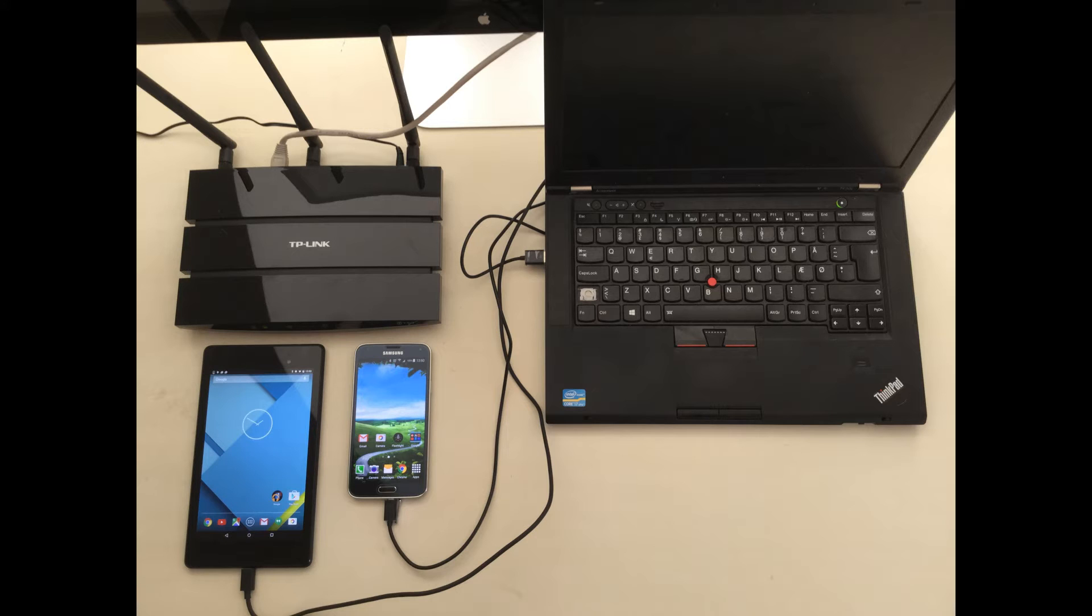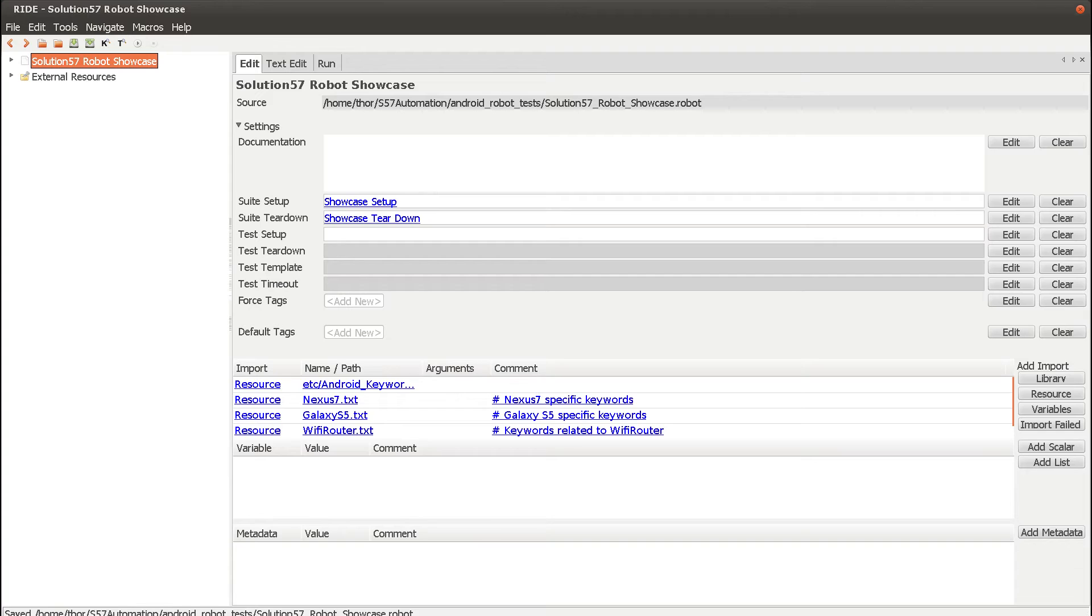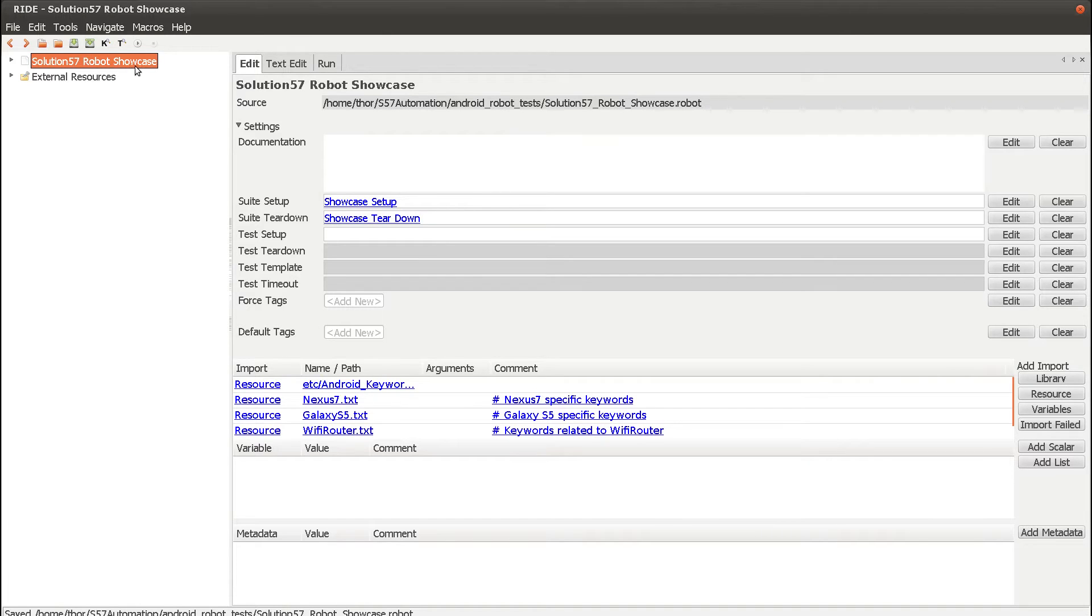Let's have a look at the robot tests inside the IDE for robot. I'm just going to briefly walk through the different parts of the test. At the top level, we have our test suite, Solution57 robot showcase.